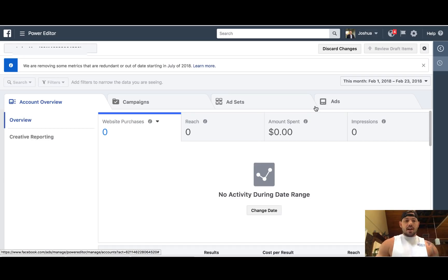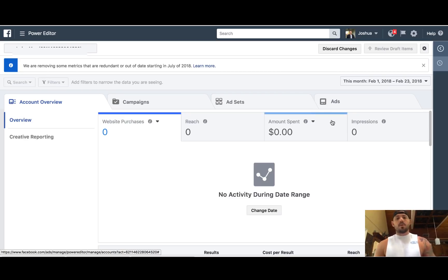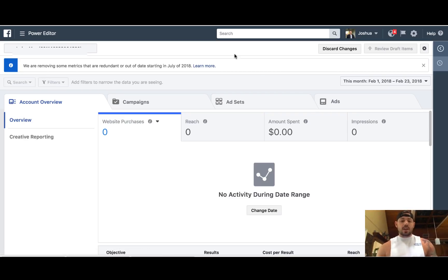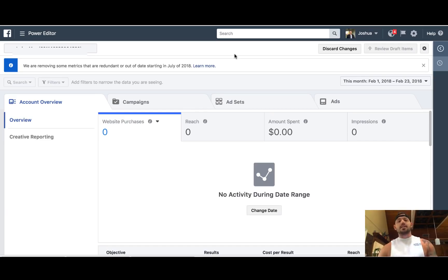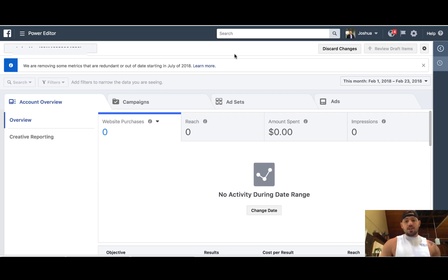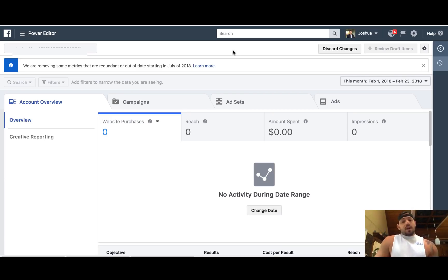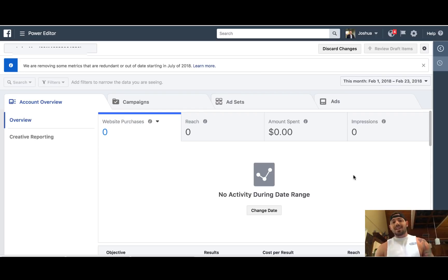I wanted to go over with you guys — we have a massive training that talks about everything included in Facebook, but recently there's been a lot of changes inside of Facebook, as you may have noticed when you're inside of the actual ads platform itself. A lot of things have been updated in the last six months, so some things have been moved around. The one big update that Facebook has changed is really the use of Power Editor, and I think that the Power Editor is actually a great way to set up your ads, but a lot of people don't fully understand it or it can confuse them.